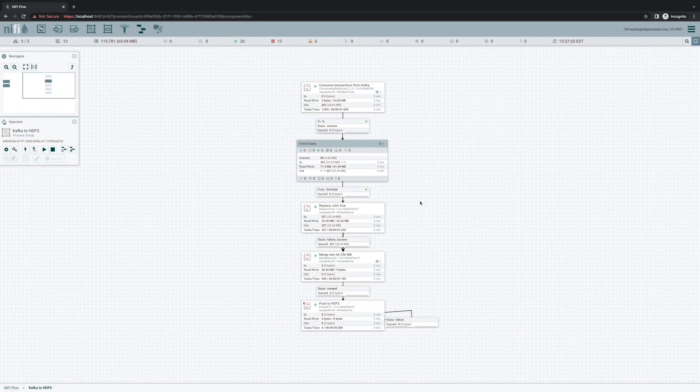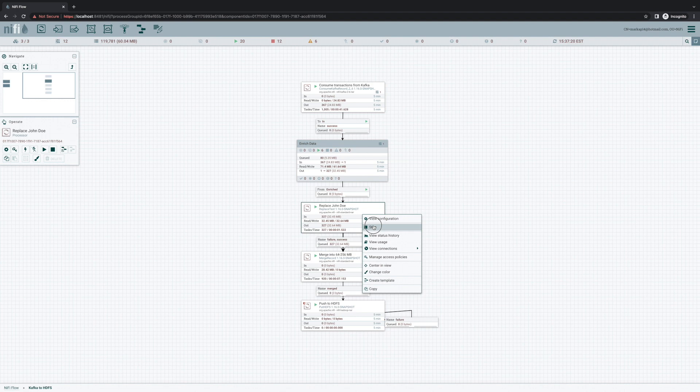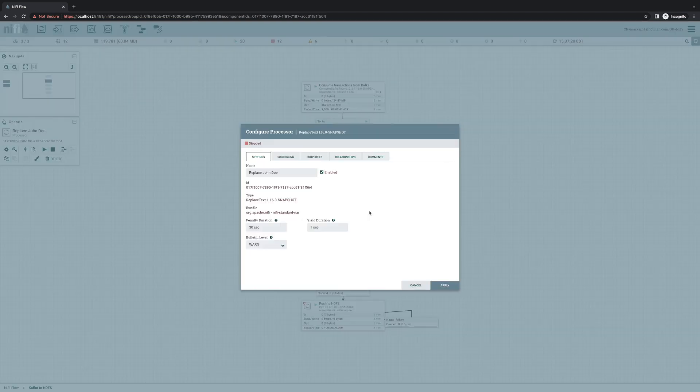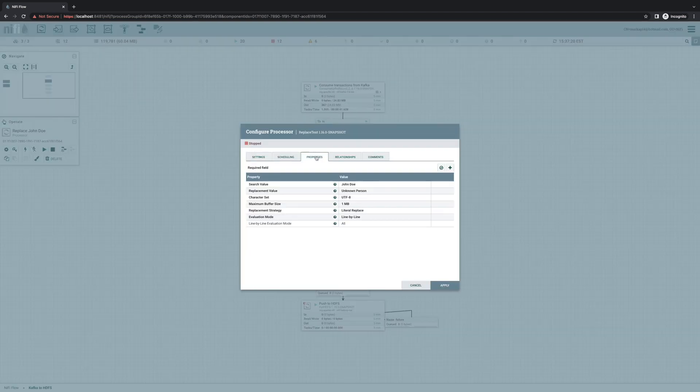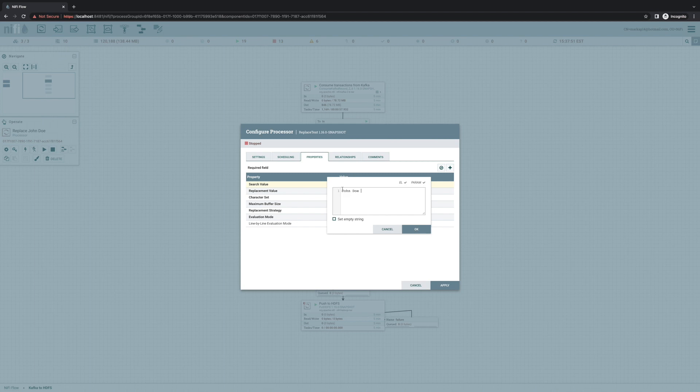Version 1.16 of NiFi provides several fairly minor but helpful improvements to the UI. One of those is the whitespace indicator that we see for properties now. For example, if we take a look at this replace text processor, a common problem that we run into is that users will often copy and paste values from elsewhere, which is fine, but it often leads to introducing whitespace at the beginning or the end.